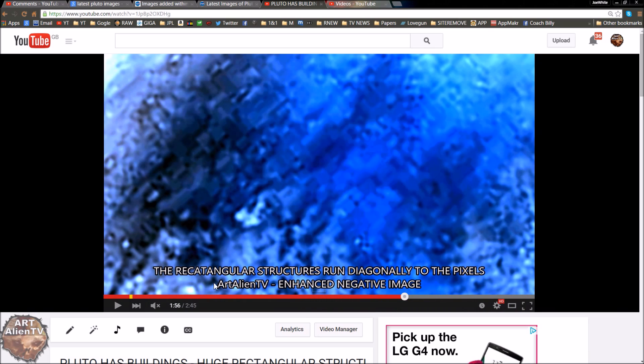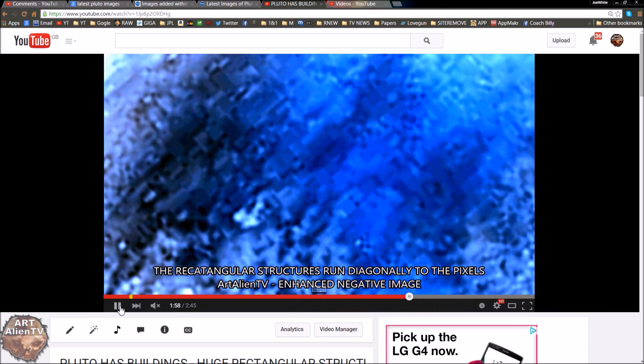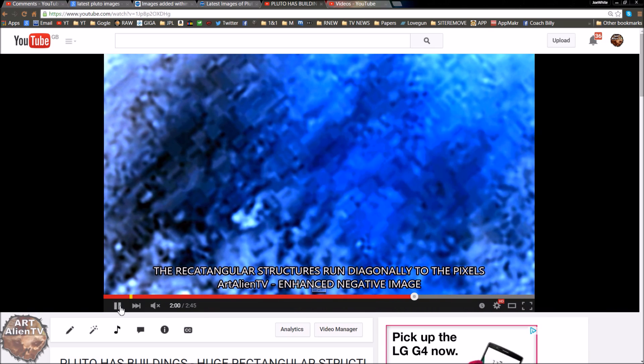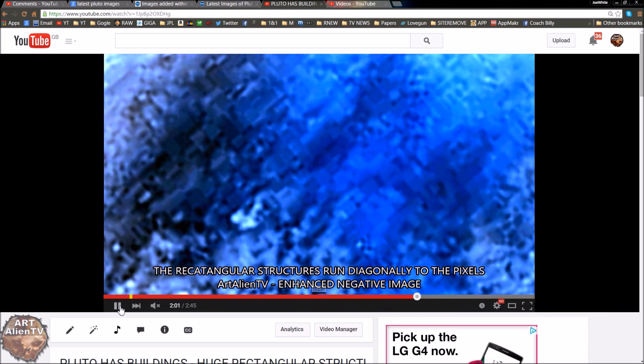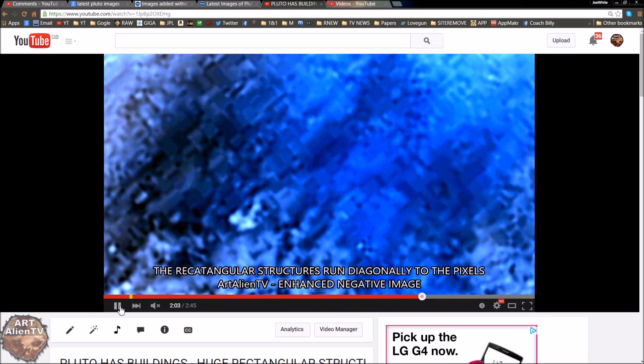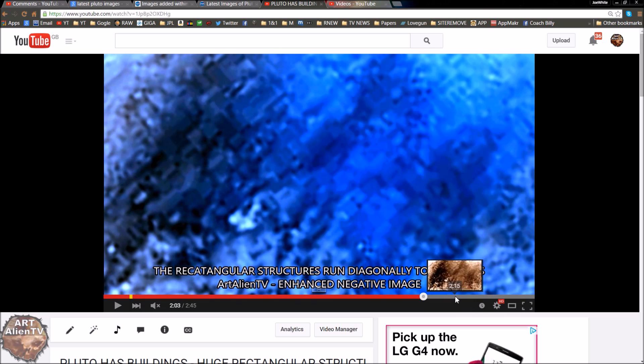These run diagonally to the pixels, so they're nothing to do with pixelation. Anyone who says this is fake or it's pixelation and I've over-processed the image, no, and I will demonstrate that in a second. That's about as clear as this gets in the actual video.